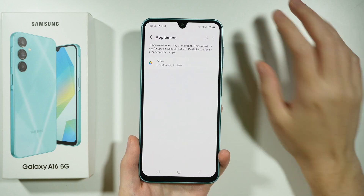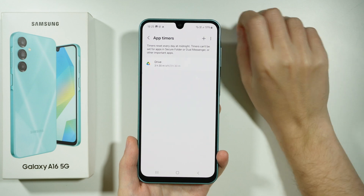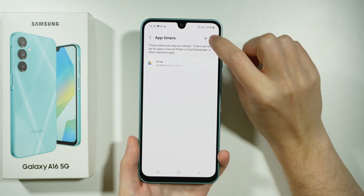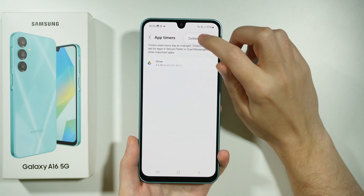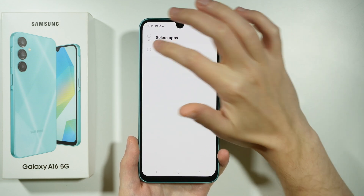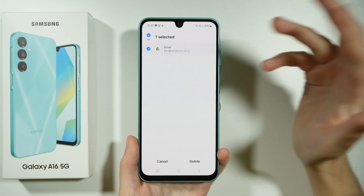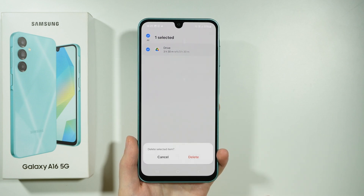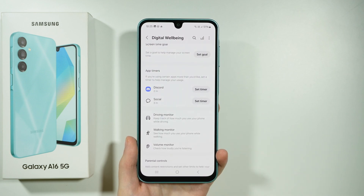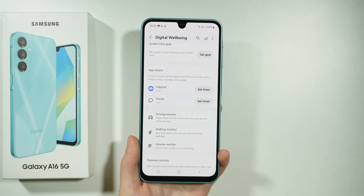Now if you want to remove the App Timer, you can tap on these three dots in the top right corner, then press Delete, select the timer that you want to remove, confirm at the bottom, and then once again press Delete. And that's it!